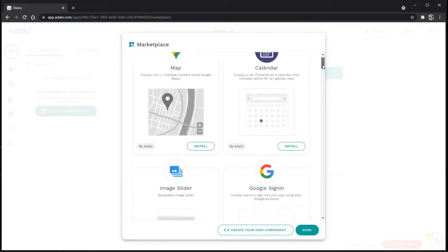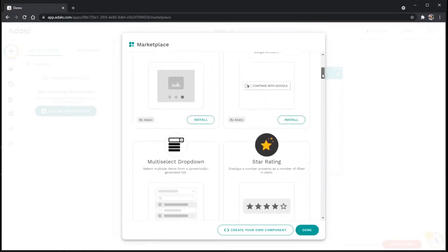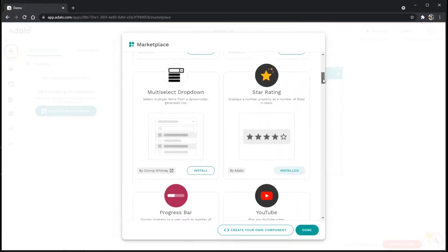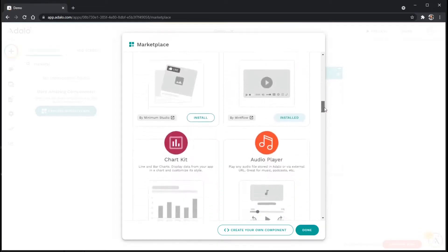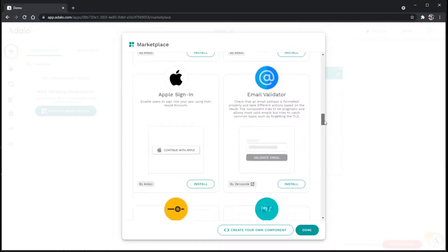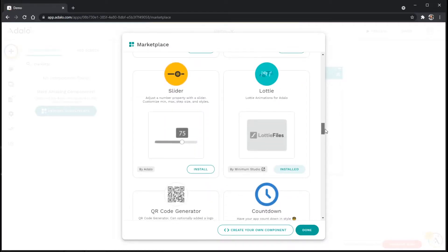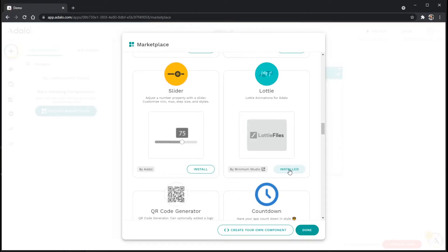This is a list of all the Marketplace components that you can add to your app. If I scroll down just a little bit, you can see that we have one option here called Lottie. I've already got it installed to my Adalo editor, but if you don't have it installed, you can just click Install like it shows here. It'll be installed and then you can click Done.